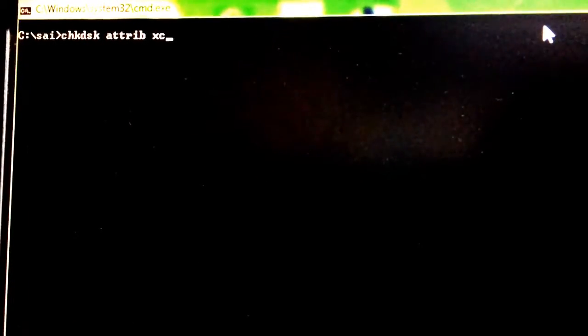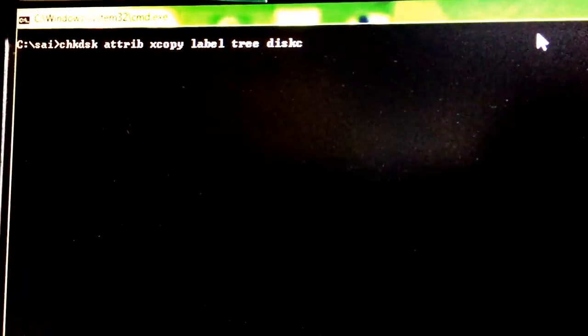Hi, this is Sreenivas. Today we will discuss some external commands. External commands are those commands that reside on the disk, whereas internal commands reside in ROM. Whenever Windows is booted, these external commands are loaded from the operating system. Some examples of external commands are: CHKDSK, XCOPY, LABEL, TREE, DISKCOPY, FORMAT, and FDISK.